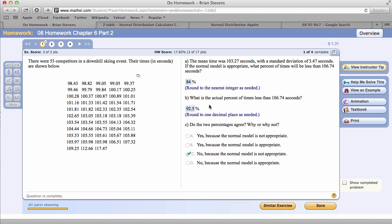We can't use the normal model to describe this data because it doesn't really work well with it. We expected there to be 84% less than that, and there was 92.5. It's not really working out quite well. You'll see this in this next problem.